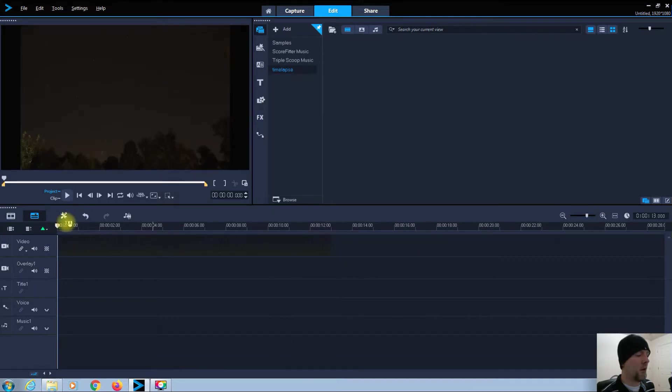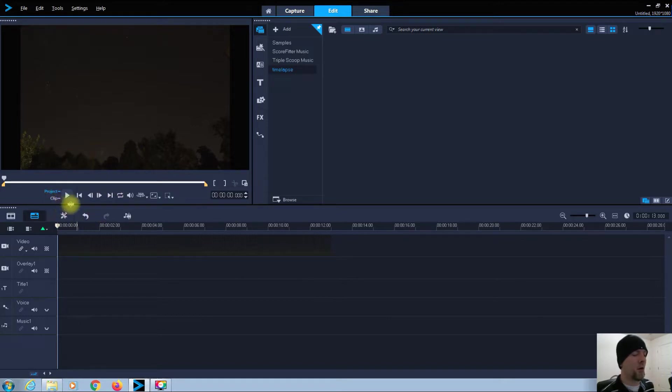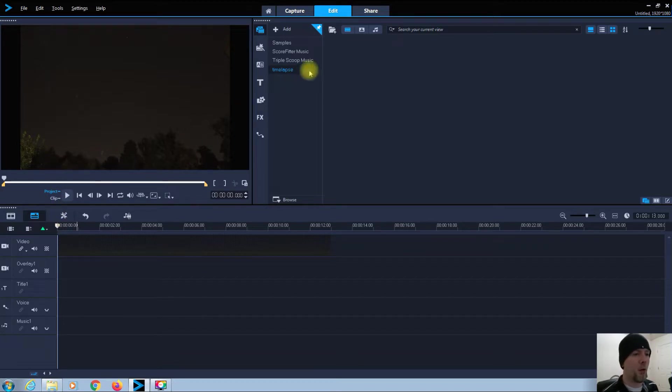Now all those images just loaded up into my timeline. Now if I play it here on my preview window, it's going to look choppy and mechanical, so I don't want that. I want it to be buttery smooth.